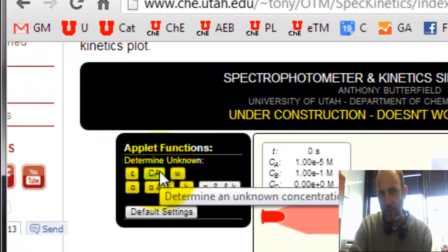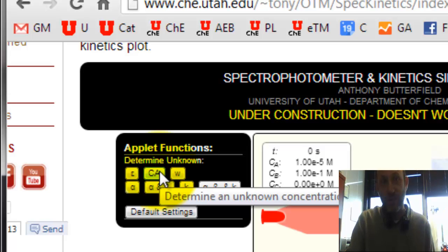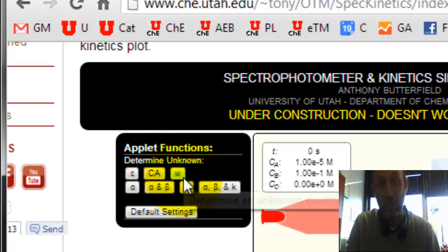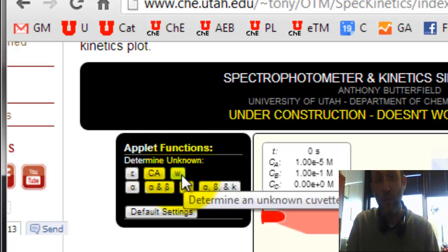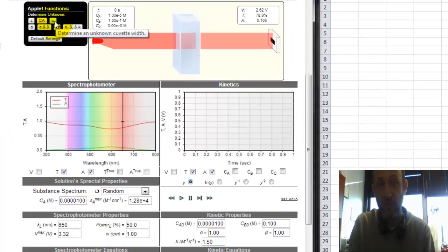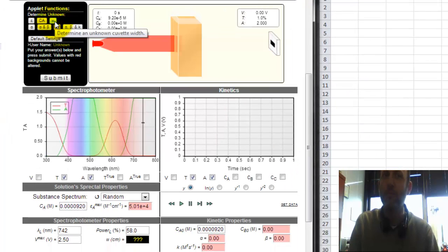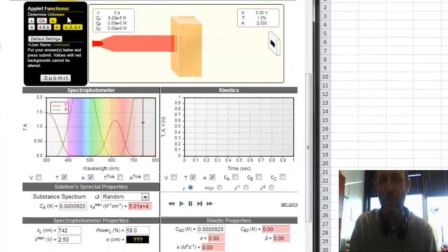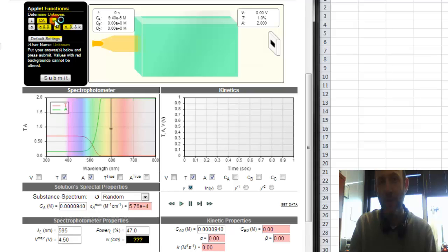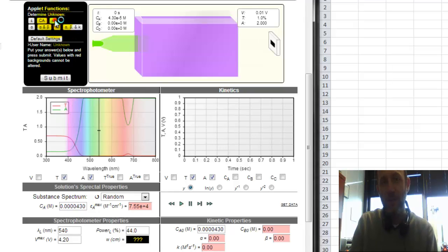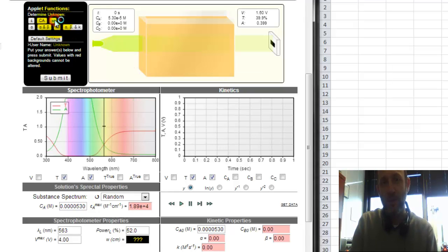You were asked to determine an unknown molar extinction coefficient and an unknown concentration. I'm not going to do those exact problems, I'll do something very similar though. I'm going to determine an unknown cuvette width, which it would be very peculiar if you didn't know what your cuvette width was, but all the same, I'm going to do that.